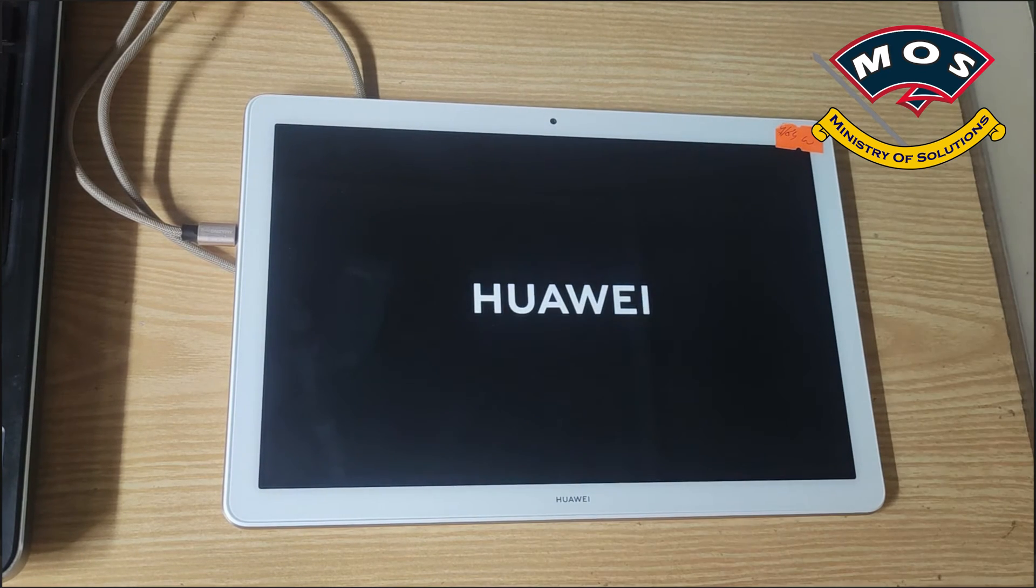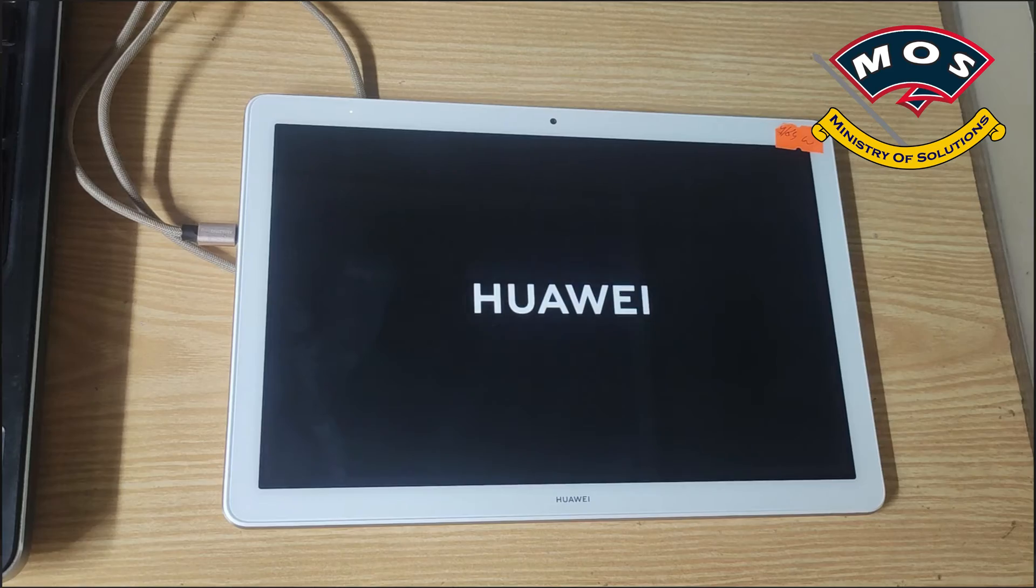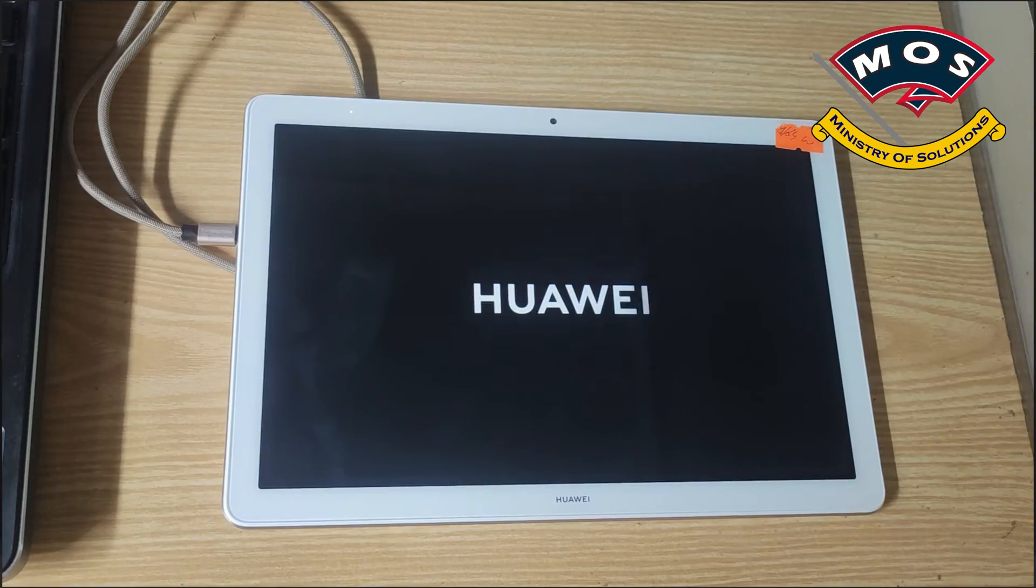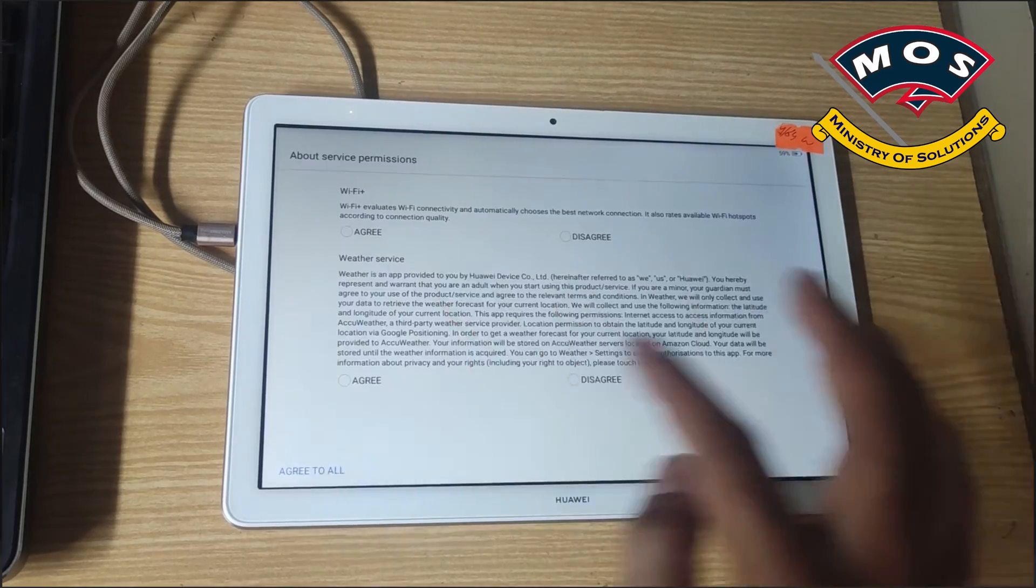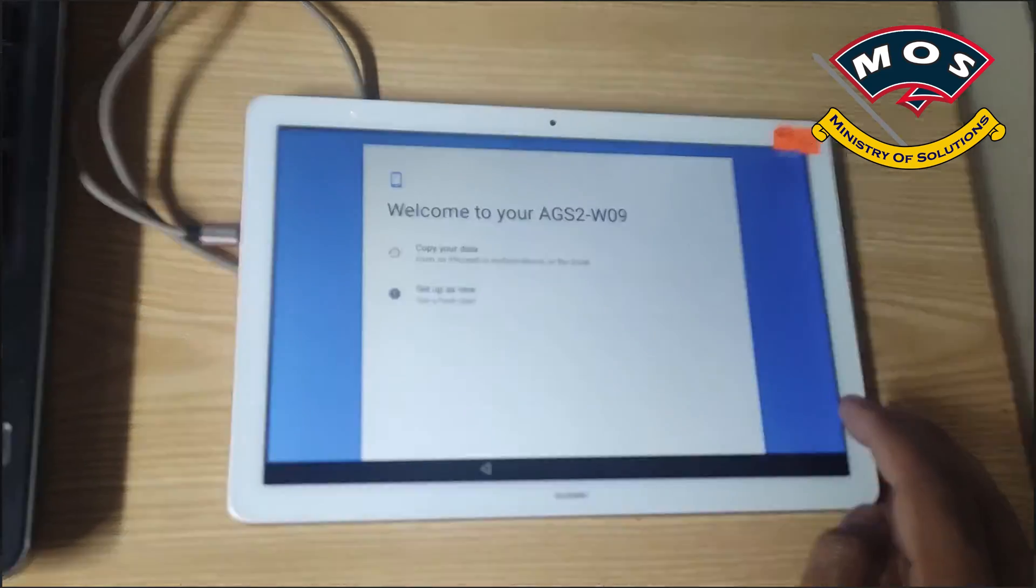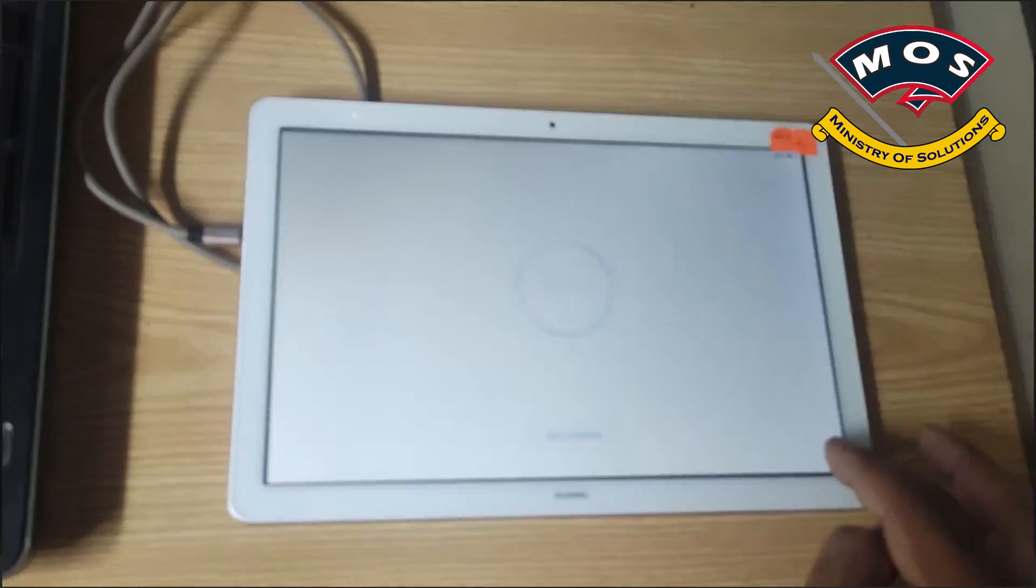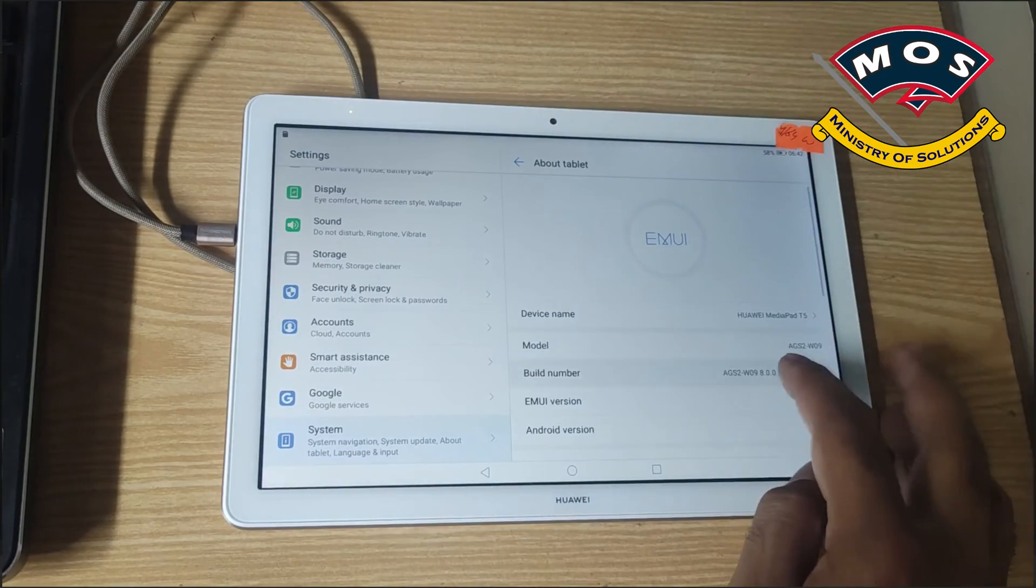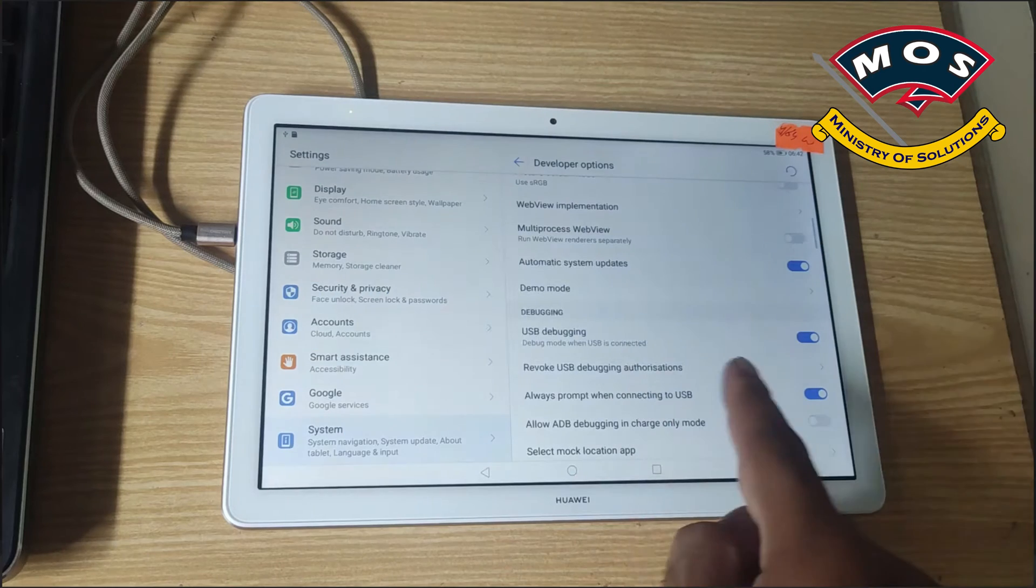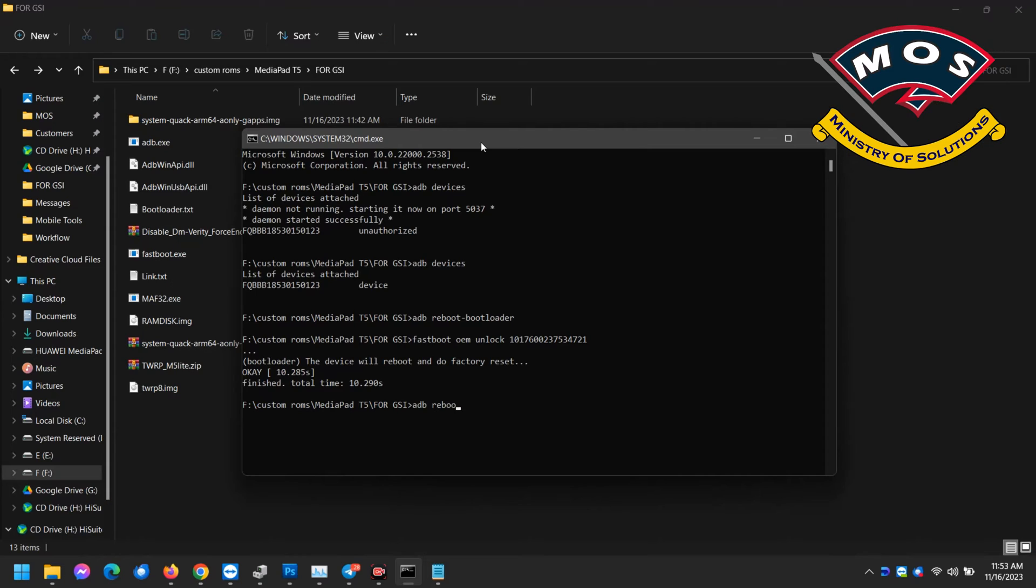This warning message will appear after we perform the bootloader unlock process. All data on your tablet will be wiped so make sure you take backup. The first boot will take time. I have sped up my video to save time. We need to enable developer options again and enable USB debugging again.